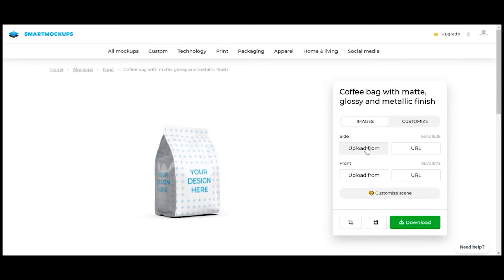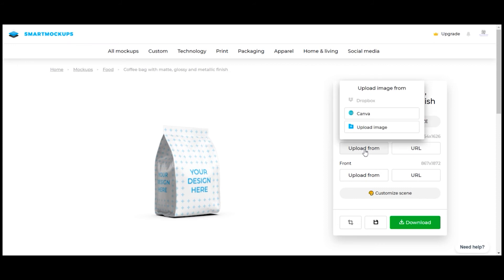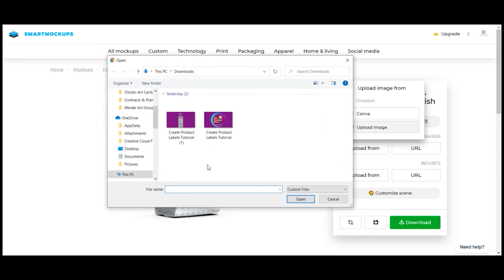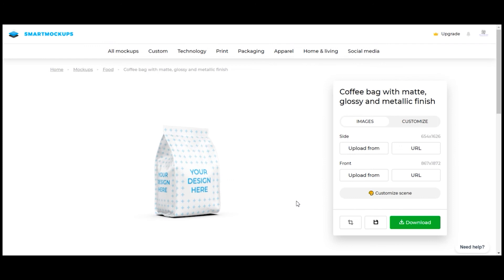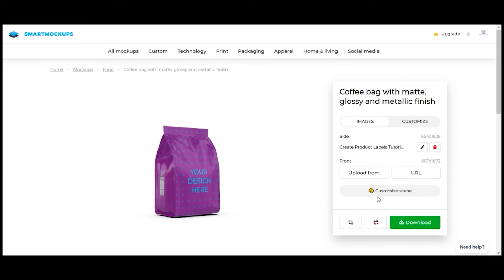A popup will appear to the right, from which you will get the option to upload your front and side labels. Upload your images, edit by using the pencil icon until you're satisfied with how your packaging looks.